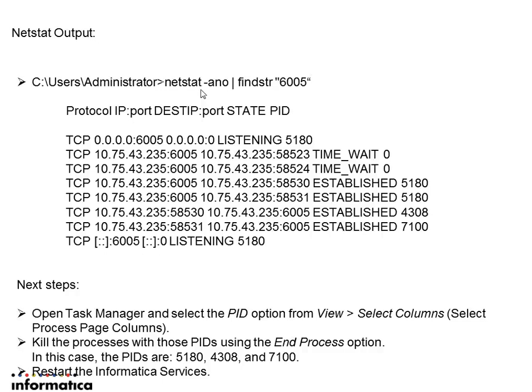So we have to find the process ids and edit the task manager. Click on the process id and kill the process. Thus we can restart the informatica service.